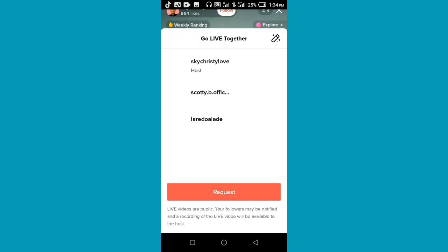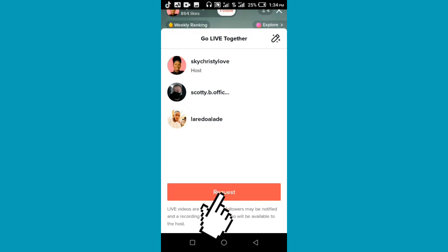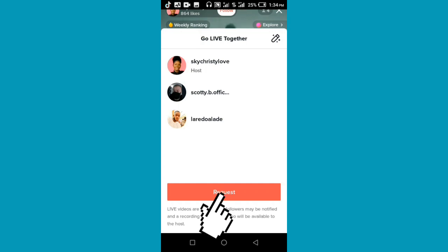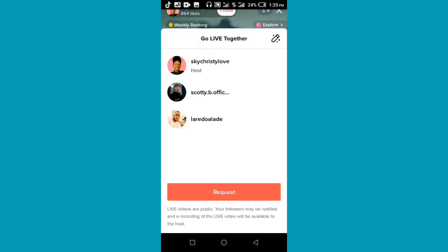After clicking on the icon, this is what you are going to see on your screen. To join this person's TikTok Live, click on the red 'Request' button. After you've done that, the host is going to accept your request and then you will be able to join their TikTok Live.